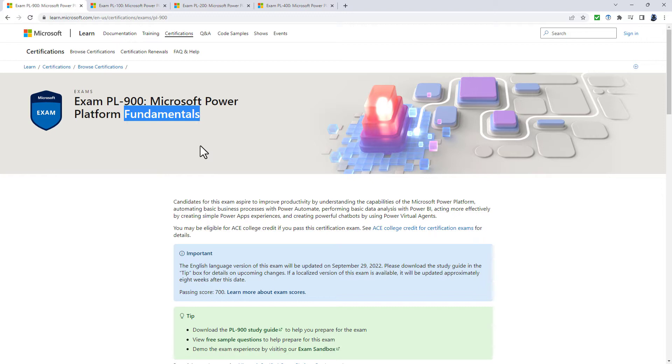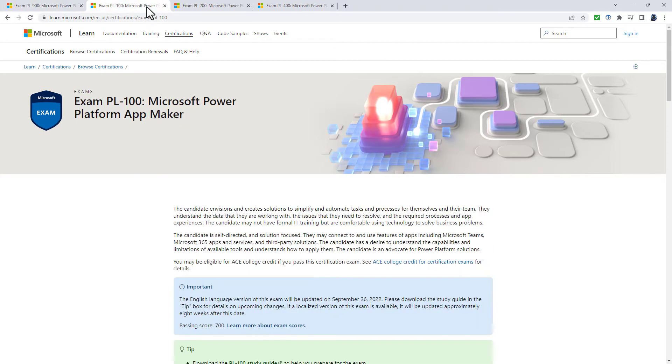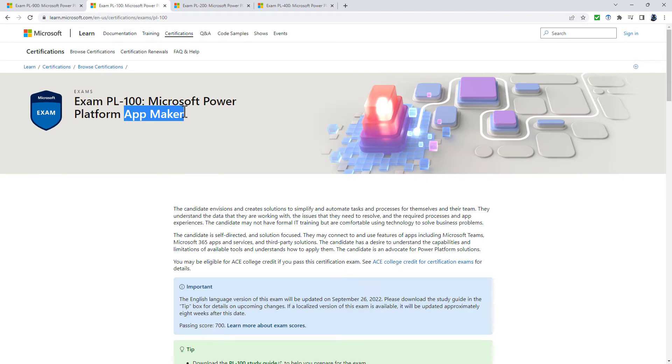It is a good platform to start on if you wish to go for any of the higher exams. The PL-100, the App Maker, concentrates on making canvas apps, model-driven apps, and Power Automate flows.